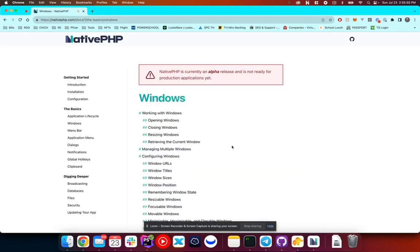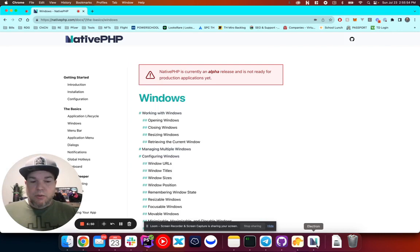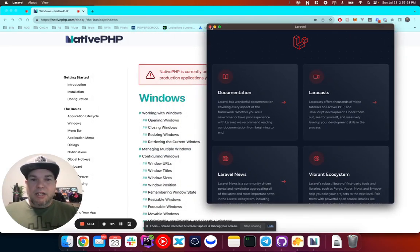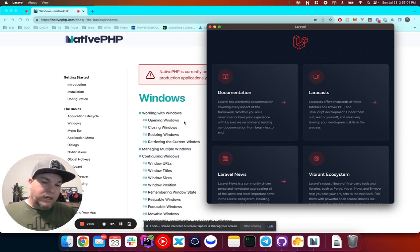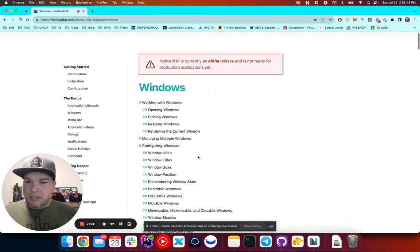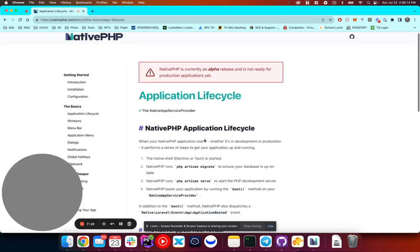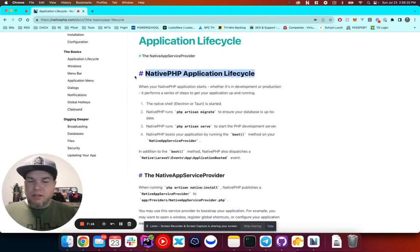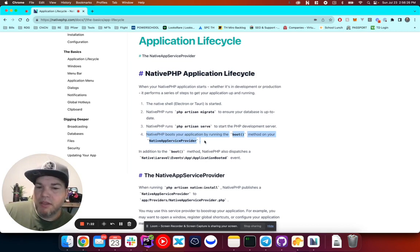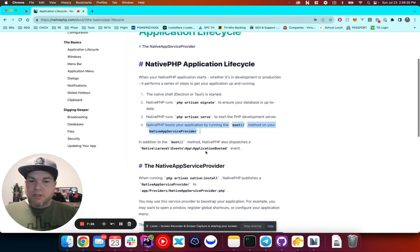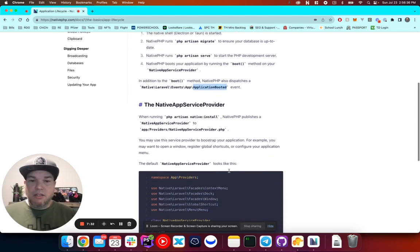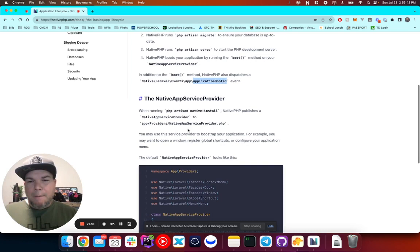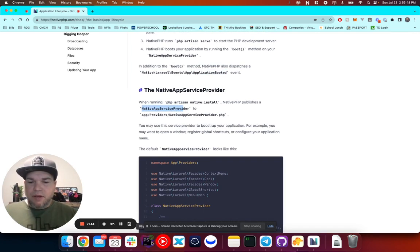So we'll go into Windows. Windows are just that. So when you click this, this is a window. It's got a size, it's got a position, it's got content inside of it. The native application lifecycle. While this isn't really the focus of this, I did want to point out that NativePHP boots your application by running the boot method on your native app service provider. It also broadcasts an event, dispatches an event, which we're not going to play with right now.